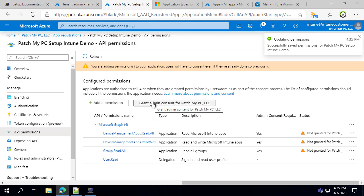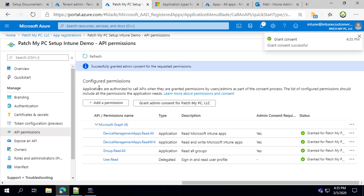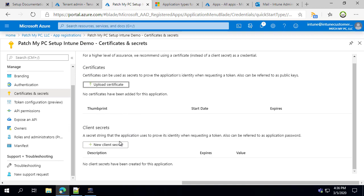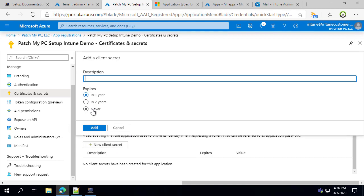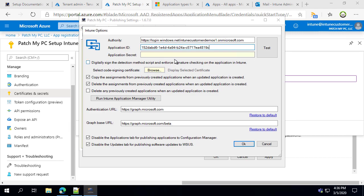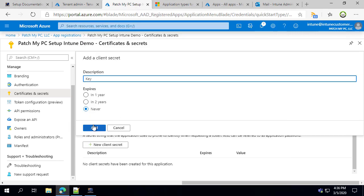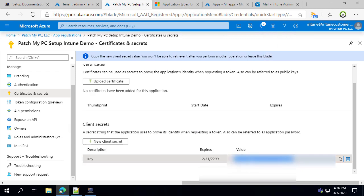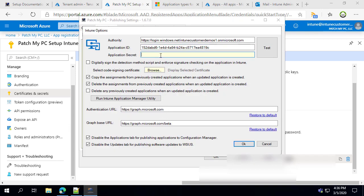Once you click Add, you need to grant consent for those permissions. Depending on your permissions, this might have to be done by a global administrator in your tenant. Next, create a secret key: under Certificates and Secrets, click 'New Client Secret' and create the new key. I'll make it never expire, but if it does expire you'll need to set a notification and overwrite the previous key configured in our publishing service. Click Add, then copy the value — save it somewhere secure because once you create this key you can't come back and copy it again. Paste that value into our tool.